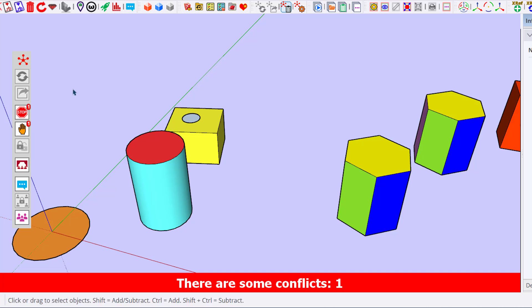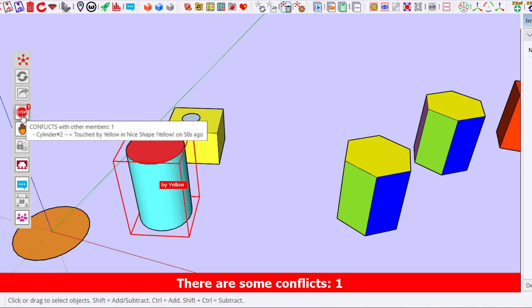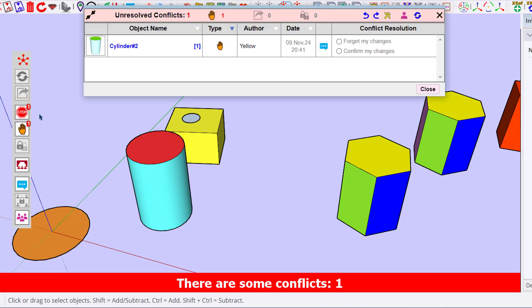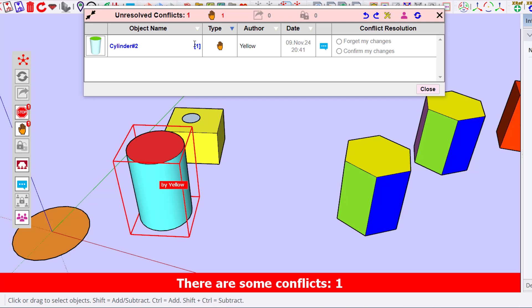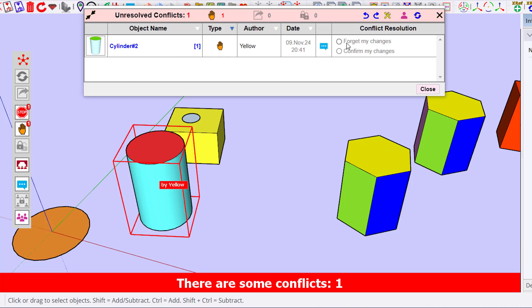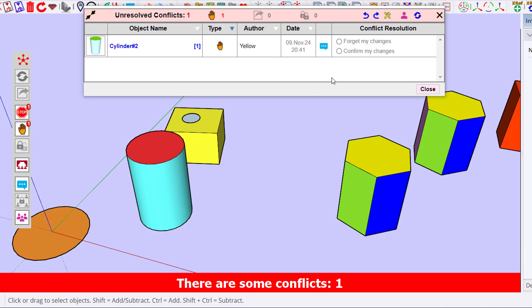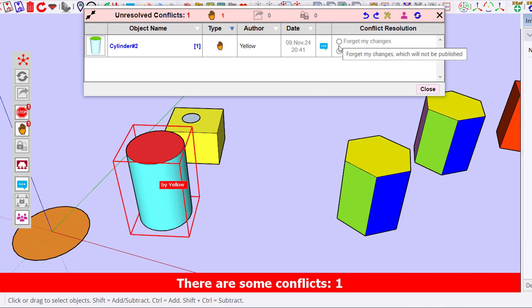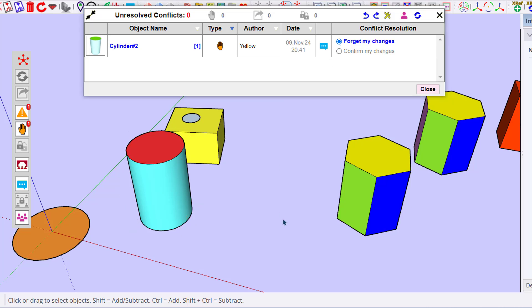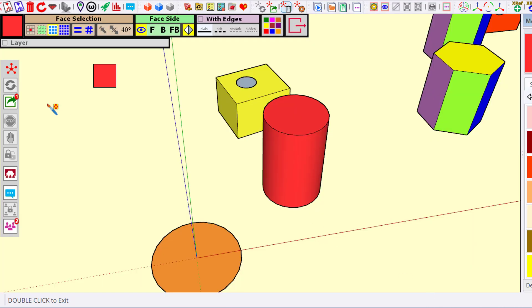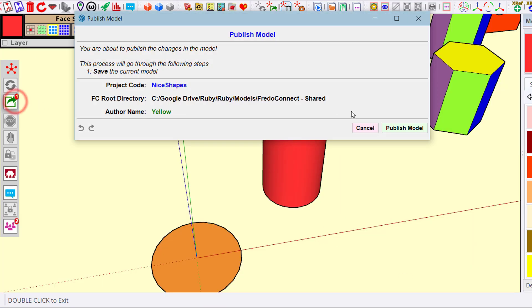Let's assume it's not the case or they cannot undo the change. Still, they can decide who is going to have the change incorporated in the project. You click on the stop icon, and you see that for this conflict, you have the possibility as Mr. Blue to forget the change or to confirm the change.